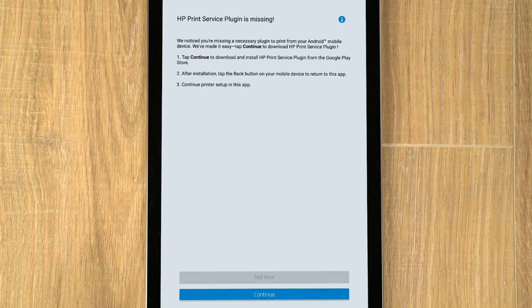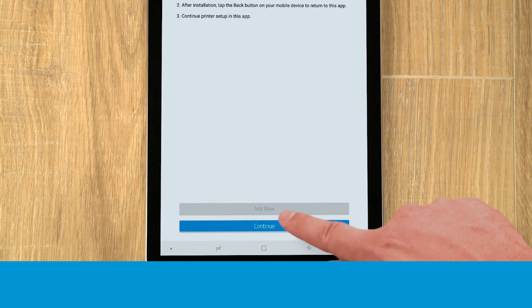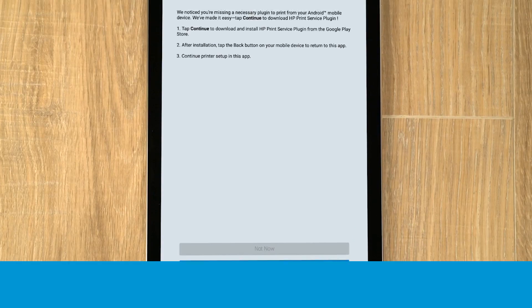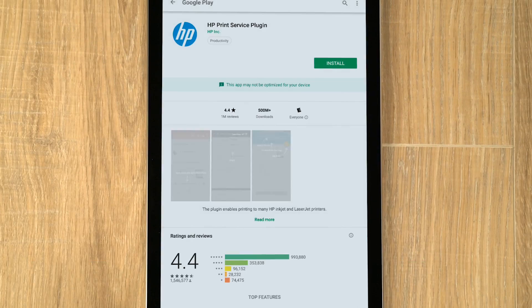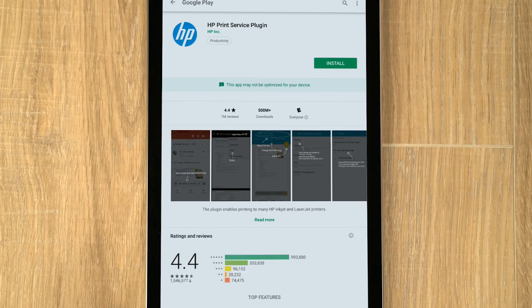The HP Print Service plugin must be installed to use HP Smart. If prompted, tap Continue and follow the instructions to install, update, or enable the plugin.